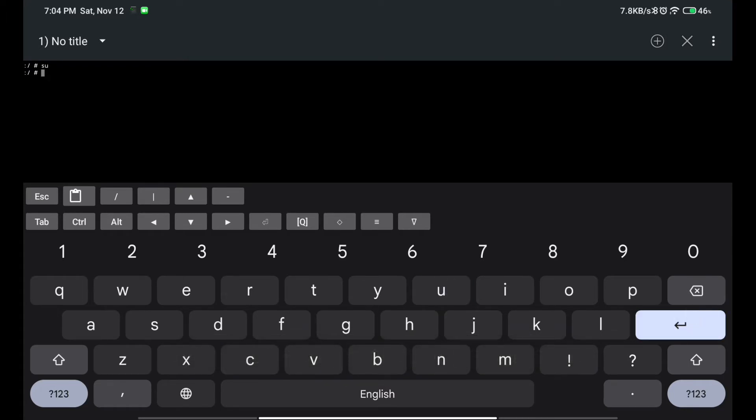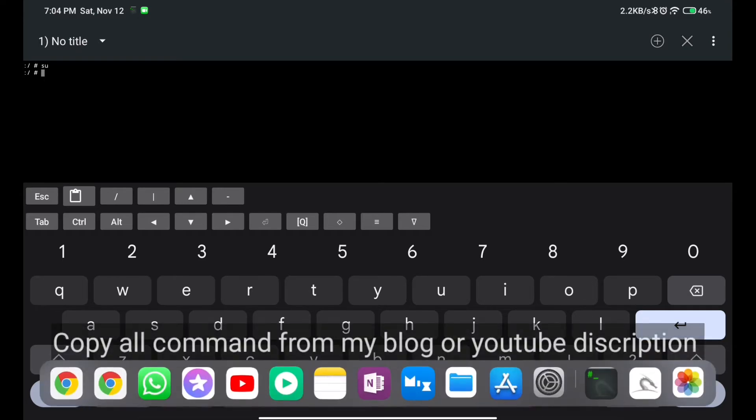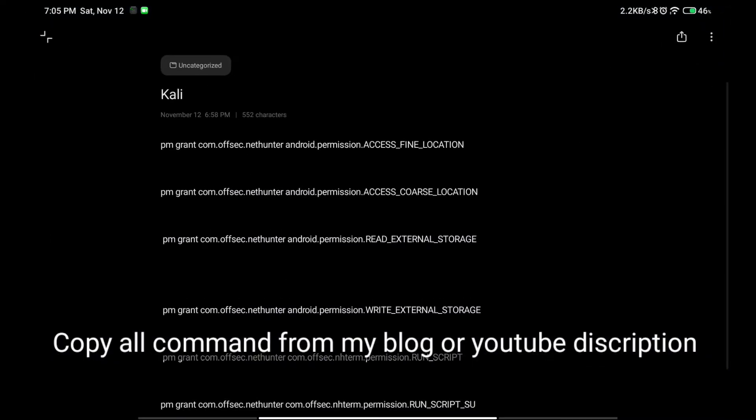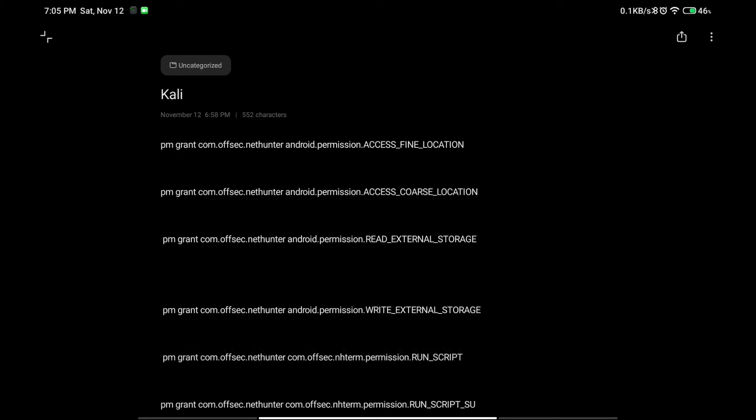After that, you have to copy all these commands which will be given in the description as well as in the comment sections. If you are an Android user, you have to click on the share option on YouTube, then copy the link and open it in the Chrome browser. Make that tab a desktop site, and then go in the description and copy all these commands.